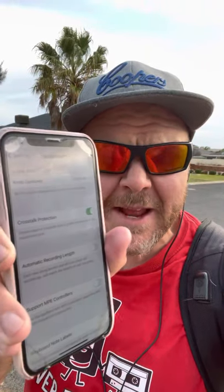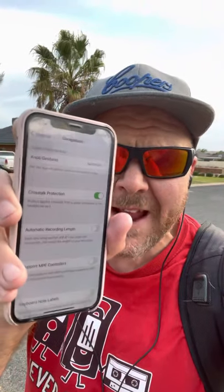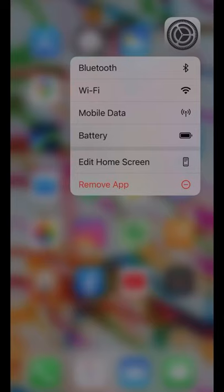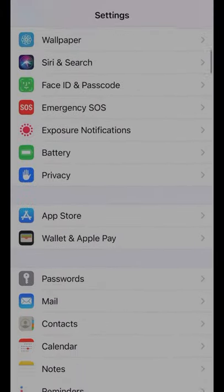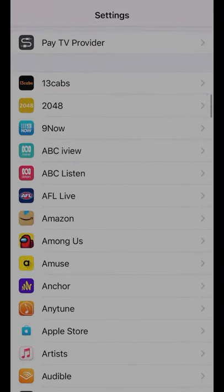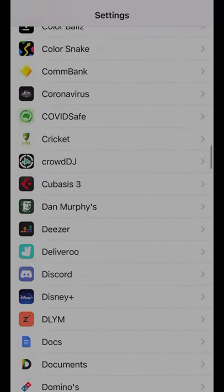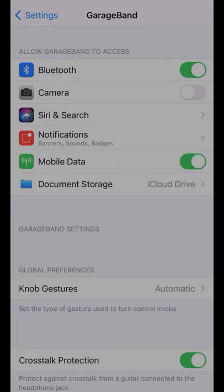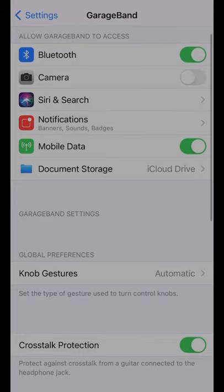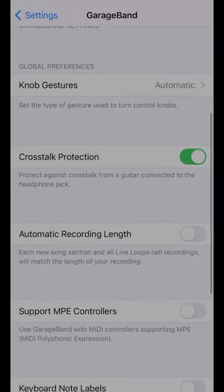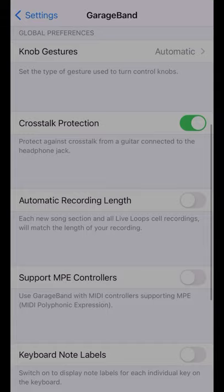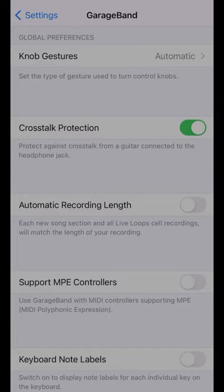Did you know that GarageBand has some hidden options right here in the settings that you may not know about? To get to them, tap on your regular settings button and scroll on down until you find GarageBand. The top section is pretty much your standard iOS settings, but we have some custom settings down here. Let's take a look at those now.